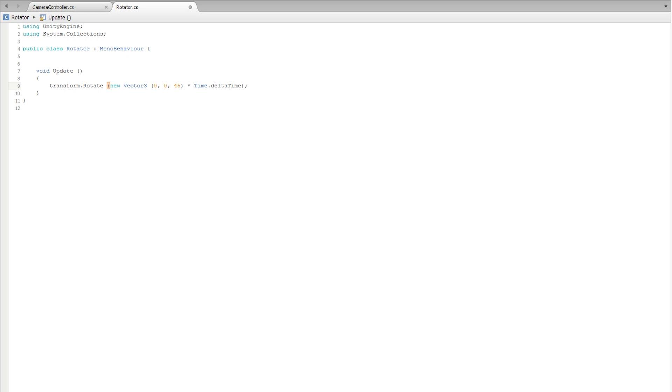It is worth noting that even though we are working with a 2D sprite, we are using a vector 3 to rotate the collectible's transform. This is because the transform of the 2D sprite still exists in the 3D volume. When using the transform component with 2D objects, we simply ignore the axes we don't need.